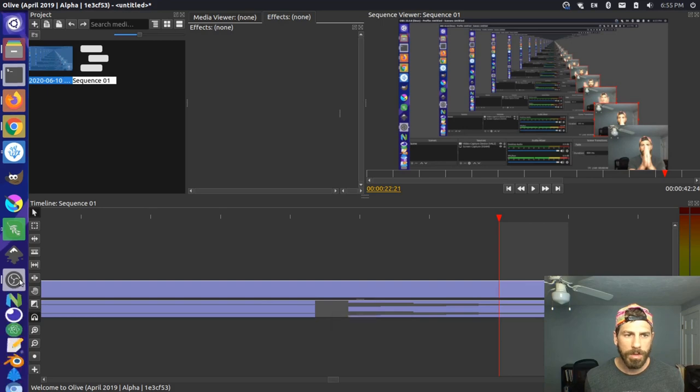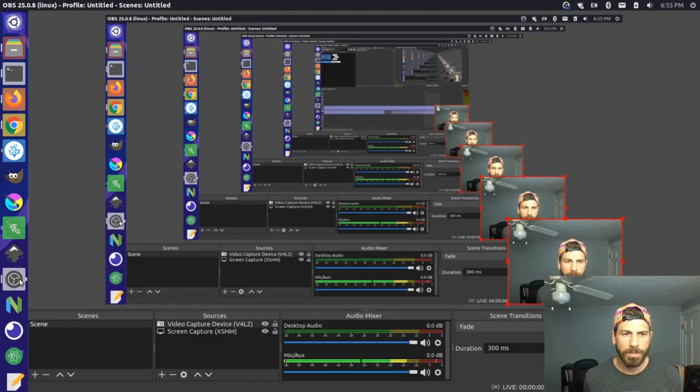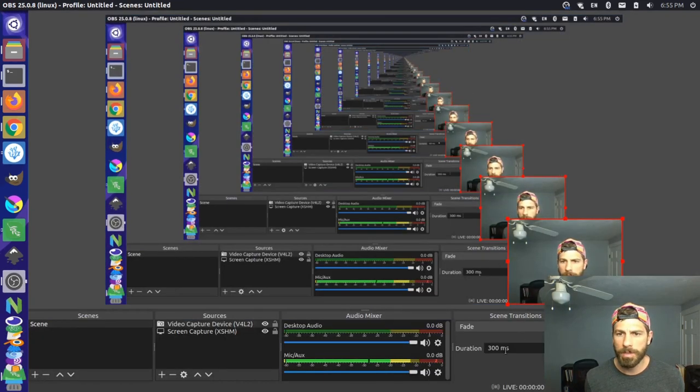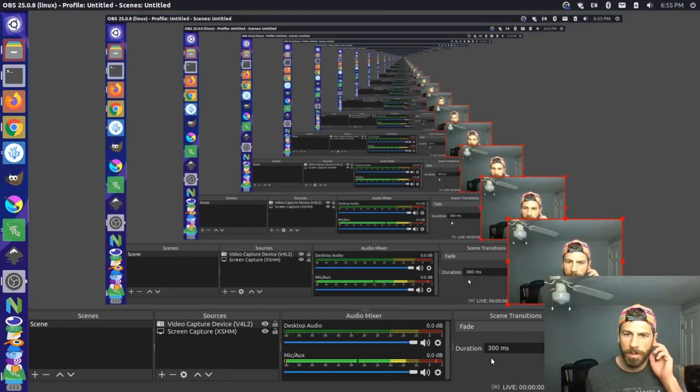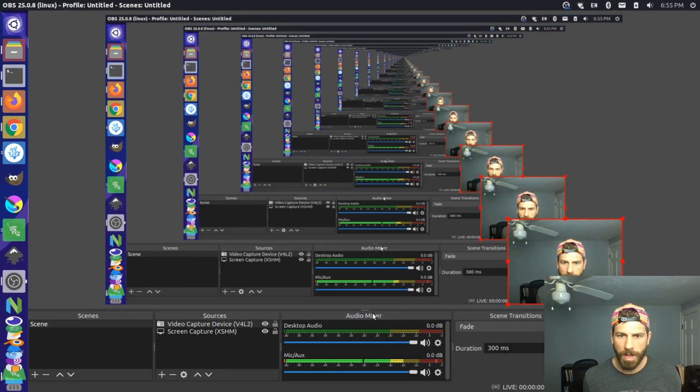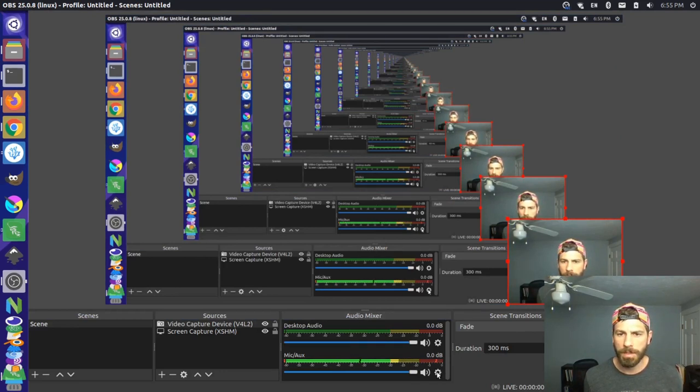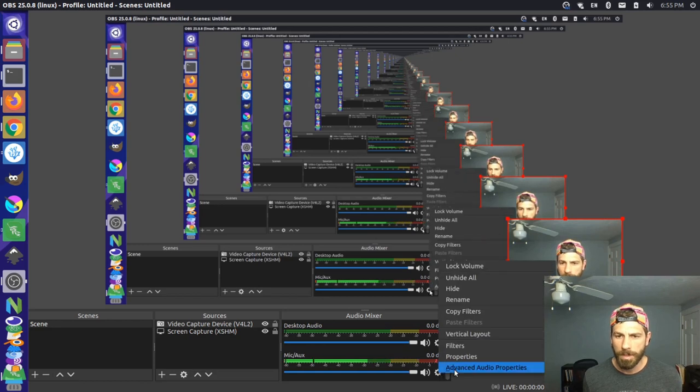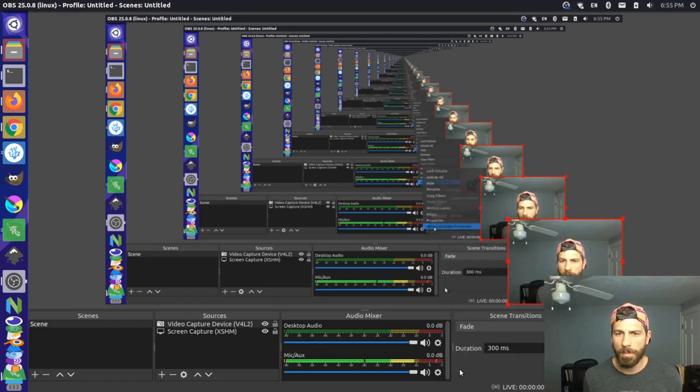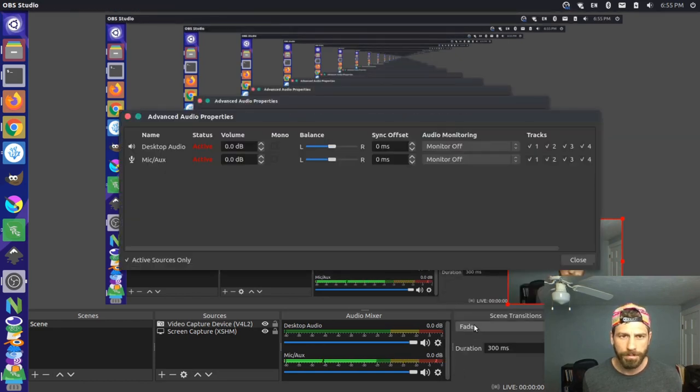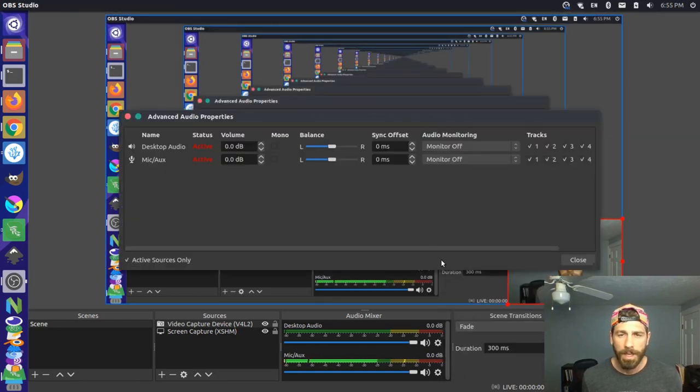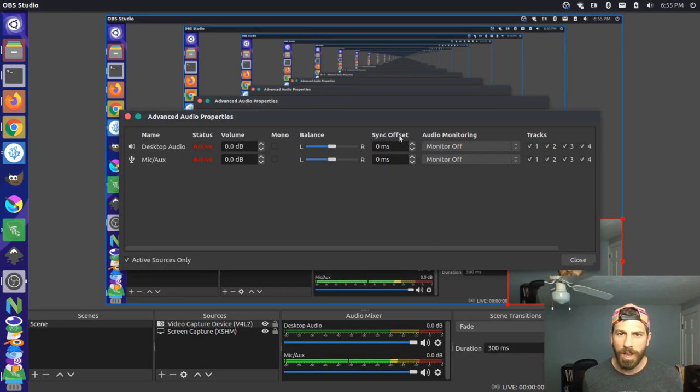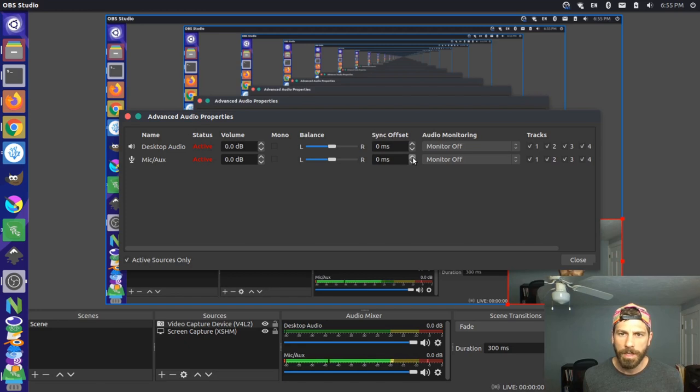Now what we can do over here in OBS Studio is we can come into our settings. So I'm over here and we have this audio mixer and where it says mic aux you can come and click this little gear icon at the bottom right and do advanced audio properties. In here you'll have a sync offset setting.